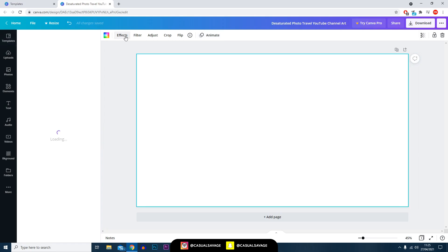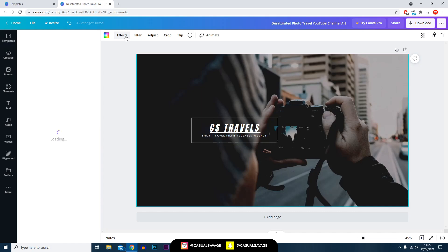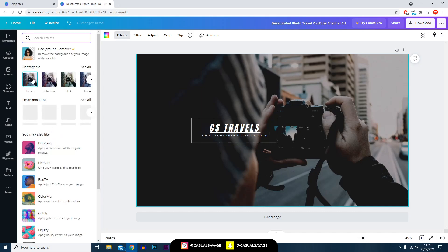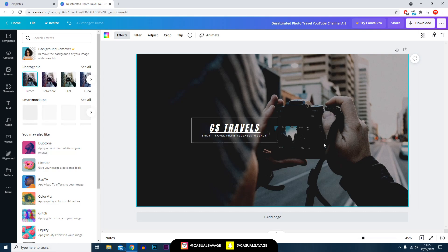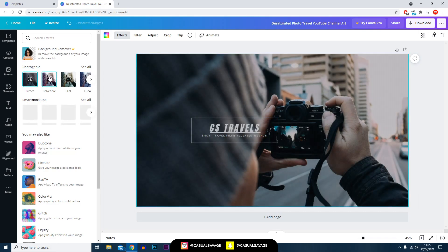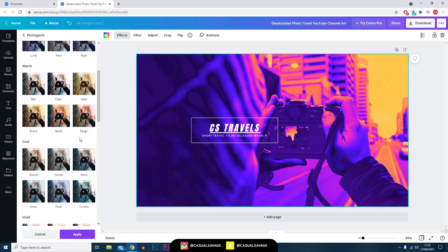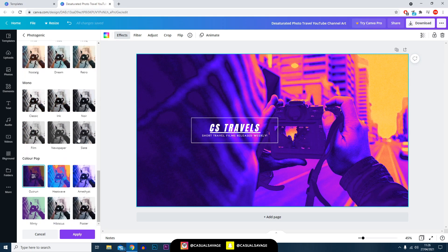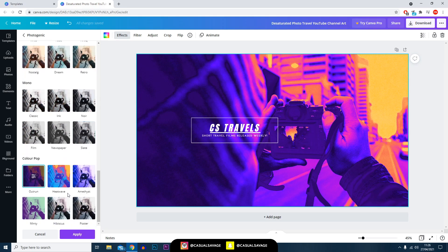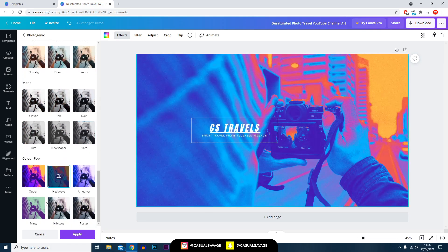The easiest one here is the effects tab. As you can see here there are different types of effects you can add to the image. You can see this one's brightened it up quite a lot. You can also just press 'see all' here and you can see every different type of effect you can get.